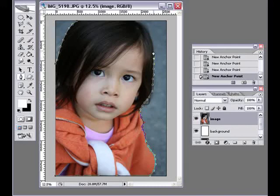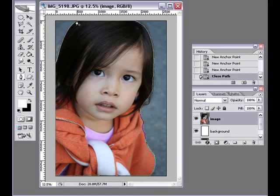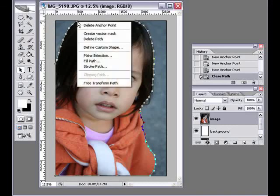I didn't zoom in so that everything will fit into the video, but if this was an actual extraction I was doing, I would probably zoom in more. Once you're complete,